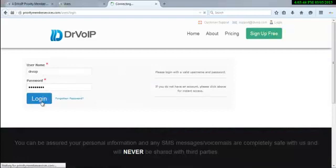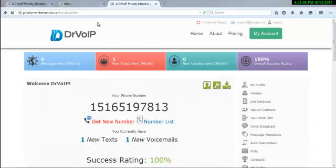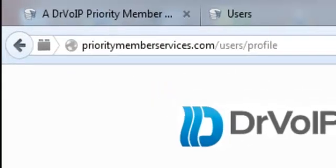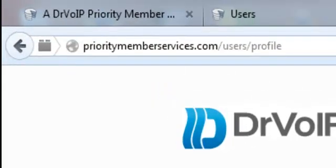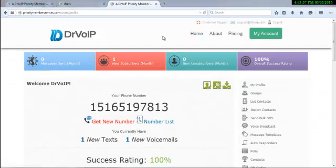You can just go to PriorityMemberServices.com and you can open a free account. We'll let you play with it, and if you like it, keep it and just buy some more text.